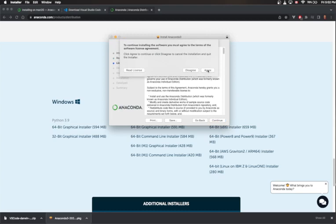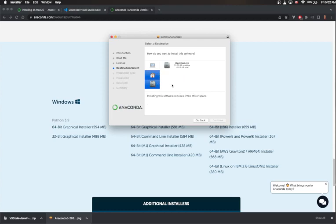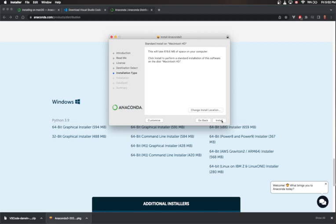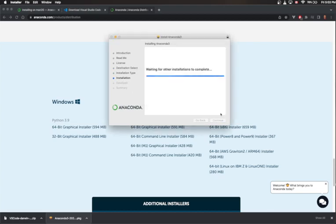The next thing I'm going to do is agree to that. It's going to ask if you want to install just for me or on specific disks. I'm going to install it on my main hard disk. It takes up about 600 megabytes. I'm just going to pick install and it's going to do the installation. I'll put in my password, and a few minutes later we should be all set.